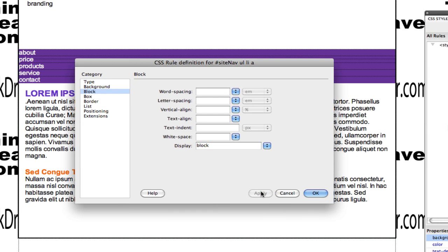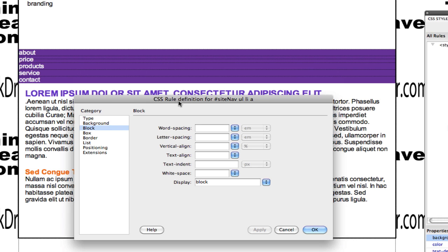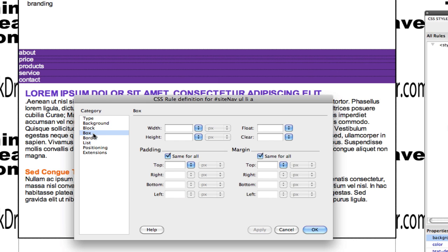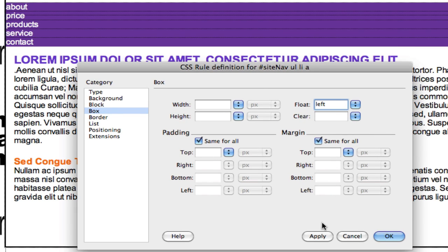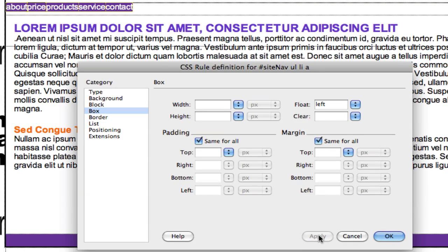So if I go to box, how do I get content to go to the right? How do I get any content to go to the right? I float it to the left. By floating to the left, content goes to the right. So there's my horizontal nav.